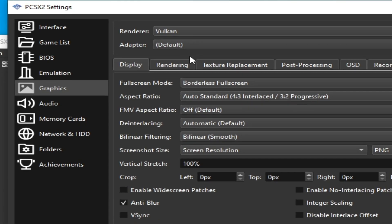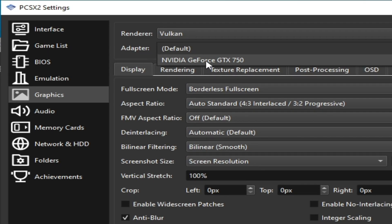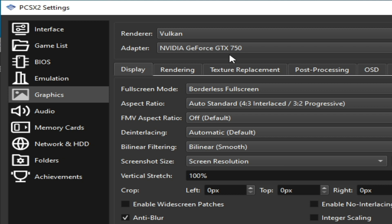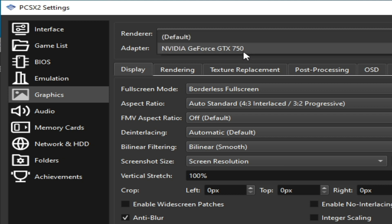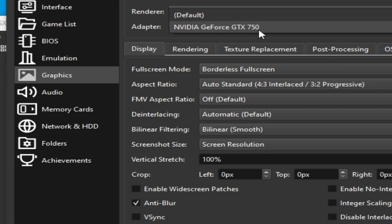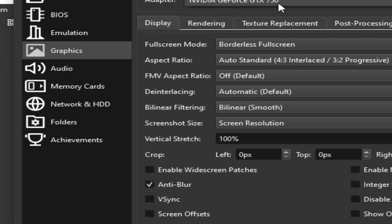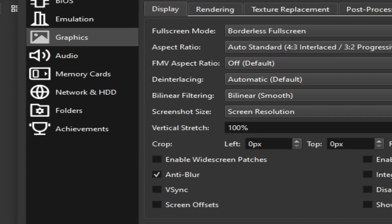Select your GPU device here. If you have multiple GPU devices, you can choose your more powerful one from this list. I only have one GPU device installed on my PC.